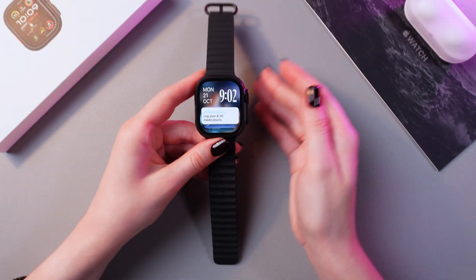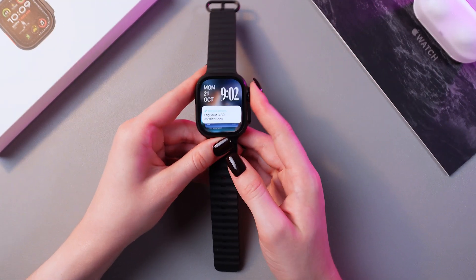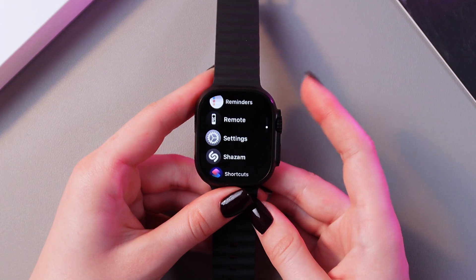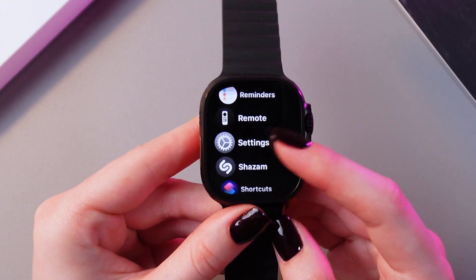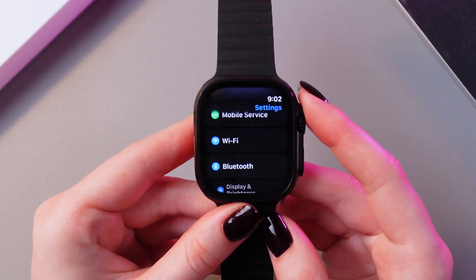Firstly, let's press the digital crown to open the list of apps. And here we need to select Settings.